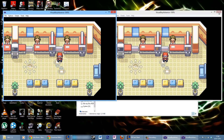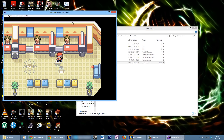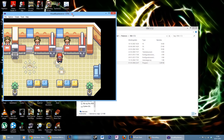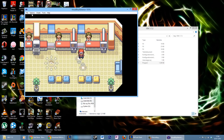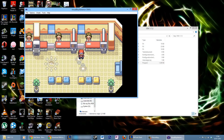There seems to be some sort of bug when using this with Fire Red, so I can only get this to work in Leaf Green as far as I know. There are probably ways to do it on Fire Red but I have no idea how. And that was about it — I hope you enjoyed it and I hope I didn't make it too long.